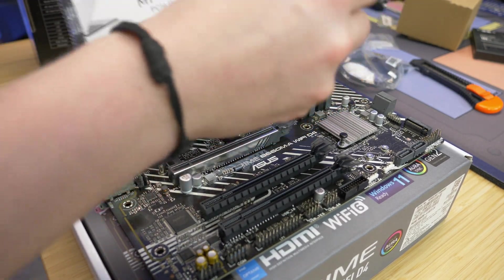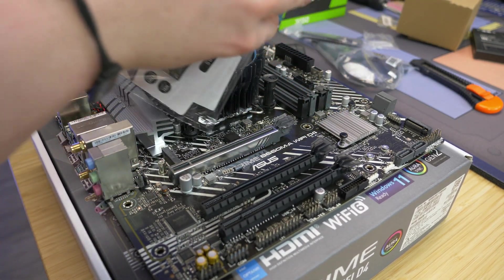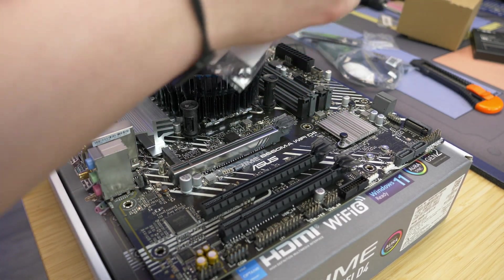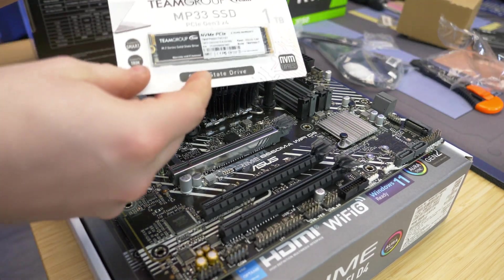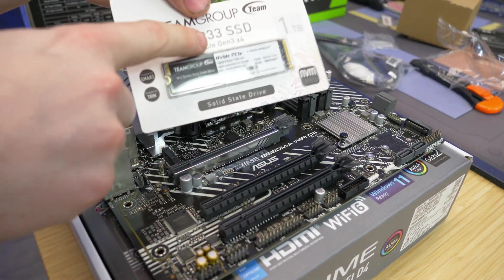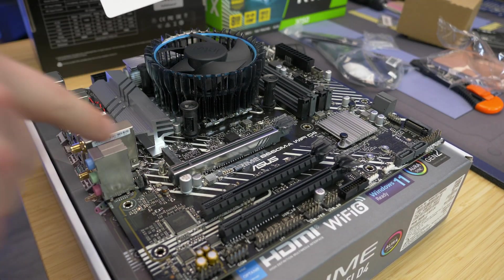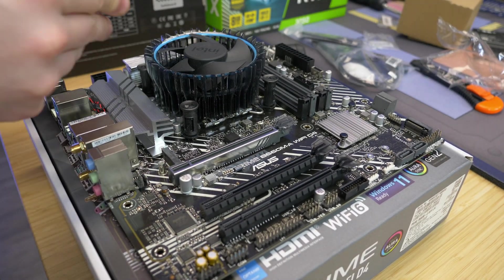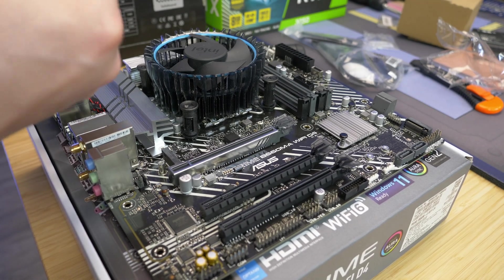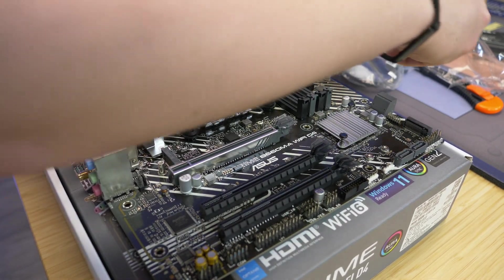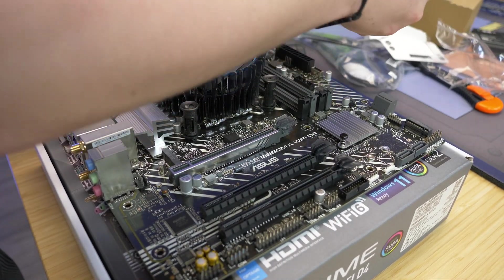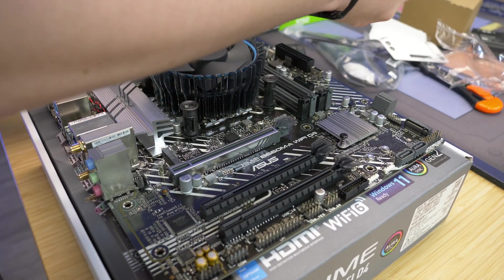Now here we have a Team Group NVMe M.2 SSD. This is a 1 terabyte, it's a gen 3x4. But as you can see this motherboard is gen 4 ready and so is the CPU. So if you wanted to get a gen 4 SSD you totally could, but they look the exact same. They don't really perform too much different.